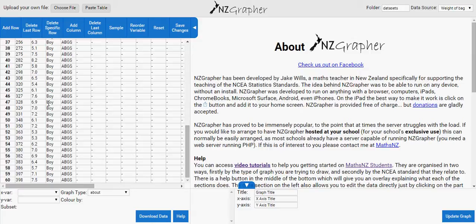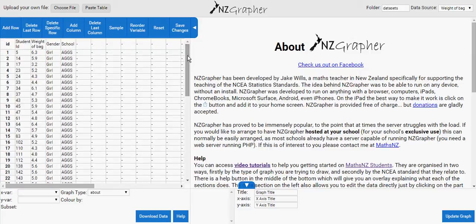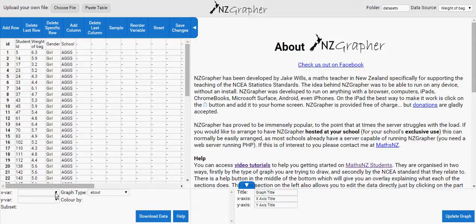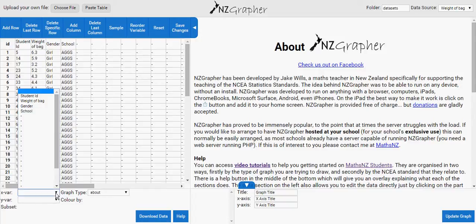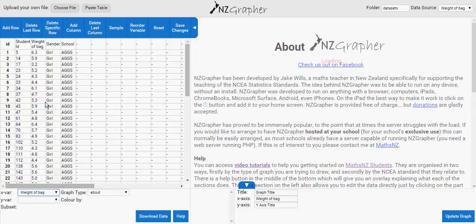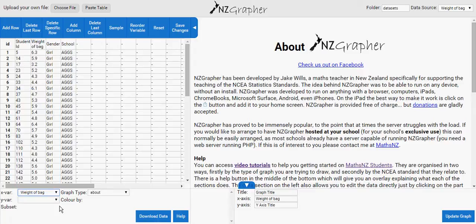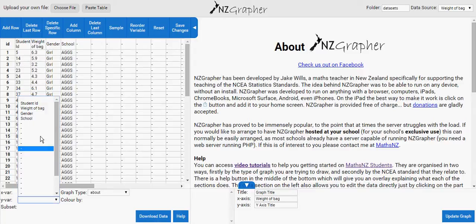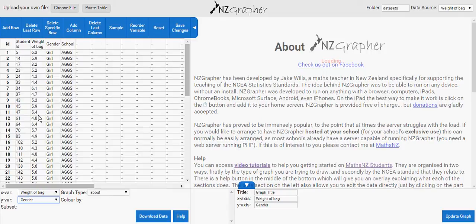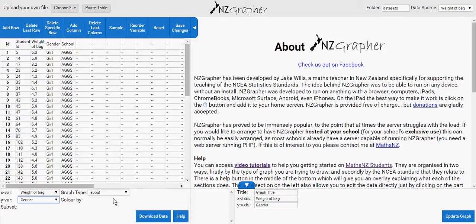Now I want to draw the box and whisker dot plot, calculate stats, and include the informal confidence interval. So if you click on this X variable down arrow, I want weight of bags, and on the Y I want the gender. Now what's the type of graph? I want to draw the dot plot.